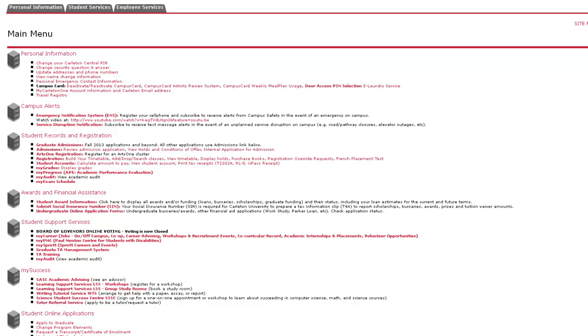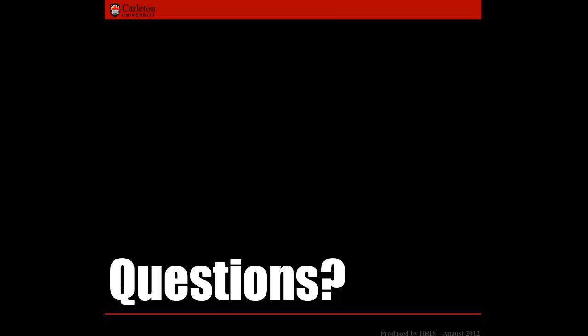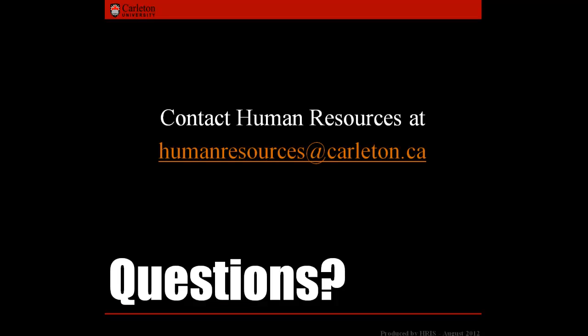Carleton Central is a useful resource for all staff and students. You can access your account even after you have finished at the institution. If you have trouble accessing Carleton Central, please contact Human Resources at humanresources@carleton.ca. See you next time.